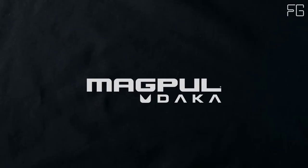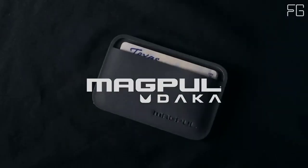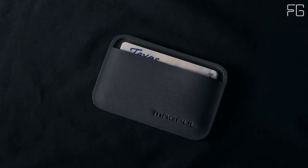Magpul DACA. We built the toughest, thinnest wallets in the world, because you're already carrying too much stuff.